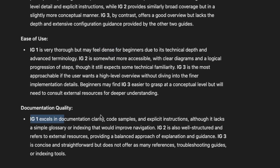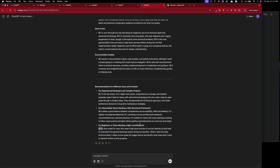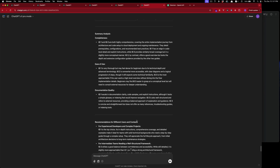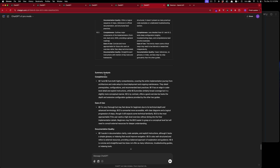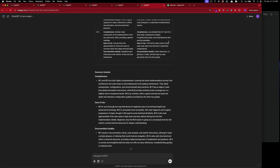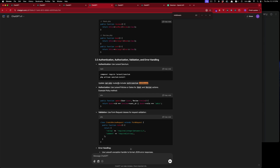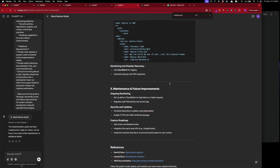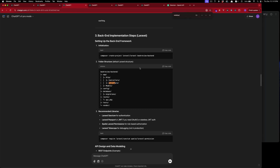For experienced developers and complex projects, IG1 is the top choice. For intermediate developers it would be IG2, and for beginners IG3. So according to this analysis, the o1 pro model would be the best for completeness, ease of use, and documentation quality. Let's check if any of them mention the Sanctum middleware. It includes general CORS middleware but not the specific Sanctum middleware — o1 and GPT-4o don't include it either.